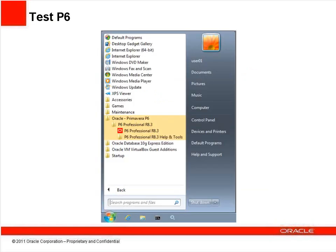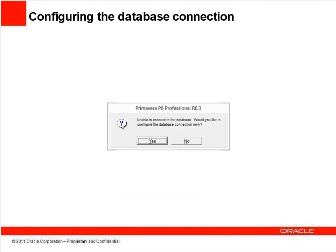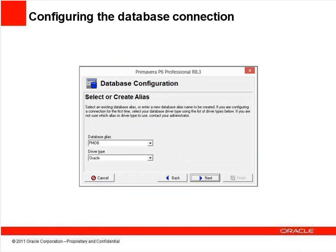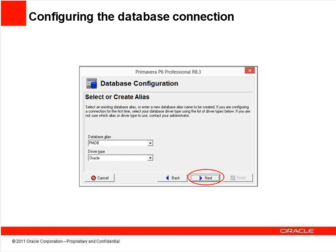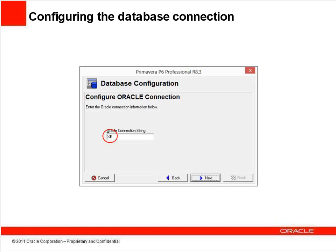Run P6 to test the upgrade. Note that if you usually start project management by using a shortcut on your desktop, it may not work now and you'll need to recreate it. In the meantime, click Start, All Programs, Oracle Primavera P6, P6 Professional Release 8. Enter your usual login name and password and click OK. If, instead of P6 launching, you see a message that P6 couldn't connect to the database and asking if you'd like to configure the connection, click Yes. If ORA PMDB or PMDB isn't shown in the Database Alias field, click in the field and replace whatever is displayed with PMDB. The driver type should be Oracle. If not, choose that from the drop-down list, then click Next.